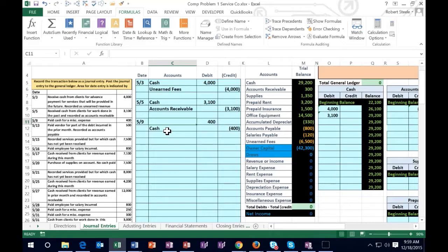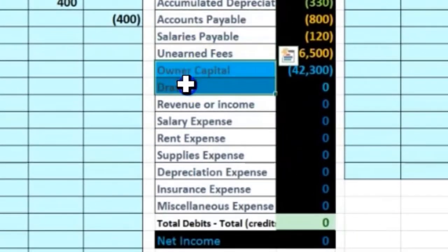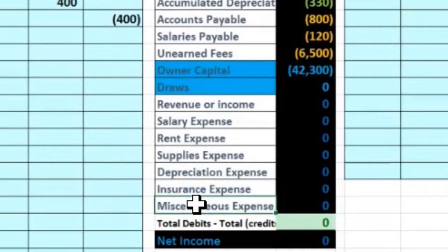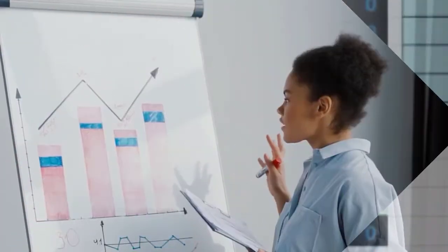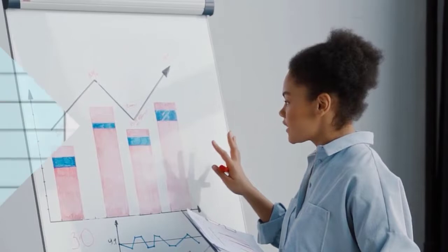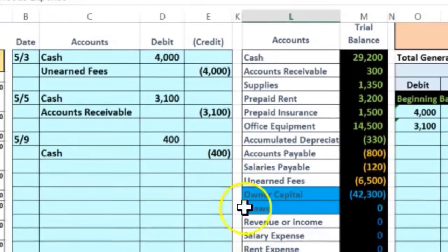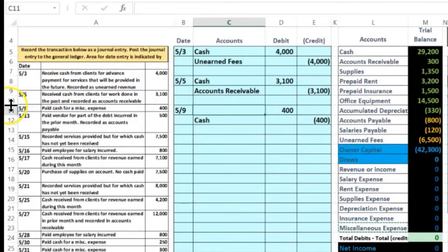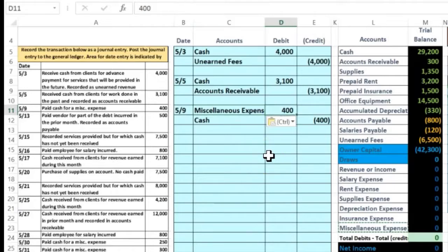We paid cash for miscellaneous expense. In real life we'd categorize things more specifically, but to keep this problem simplified we're limiting the number of expense accounts. Expenses are at the bottom of the list — assets, liabilities, equity, revenue, then expenses. Miscellaneous expense is down at the bottom. Expenses are debit-balance accounts and they only go up, so we always debit an expense. We already knew this because we credited cash.